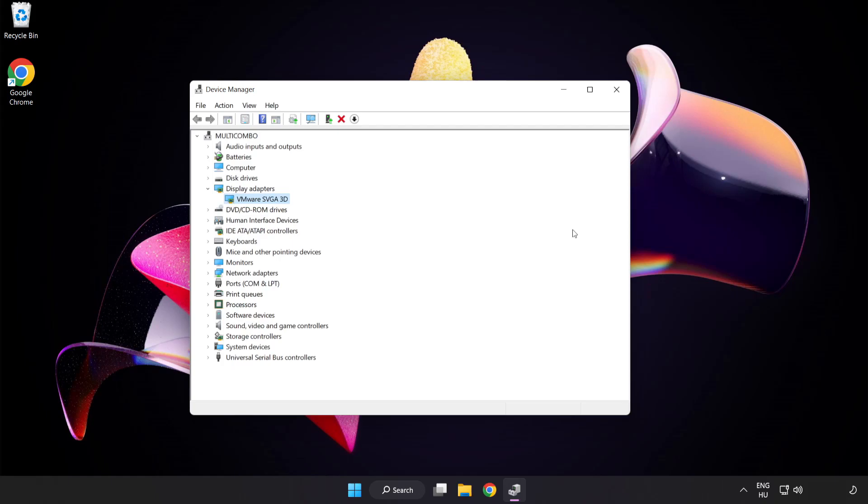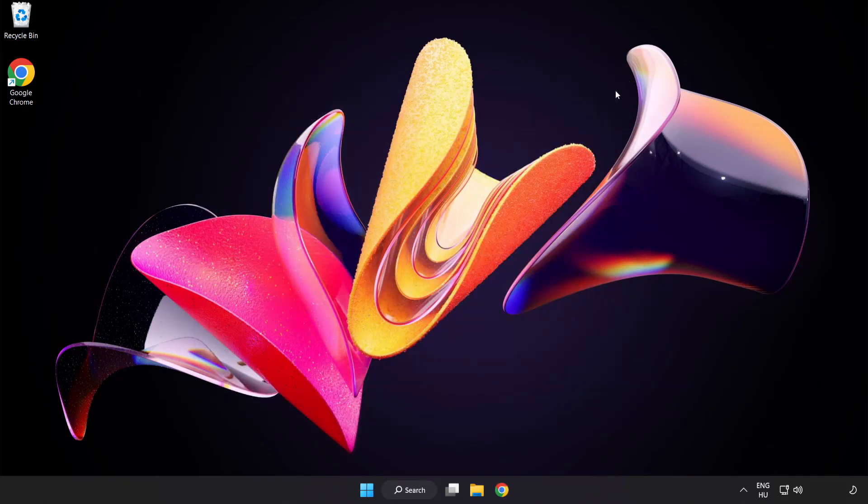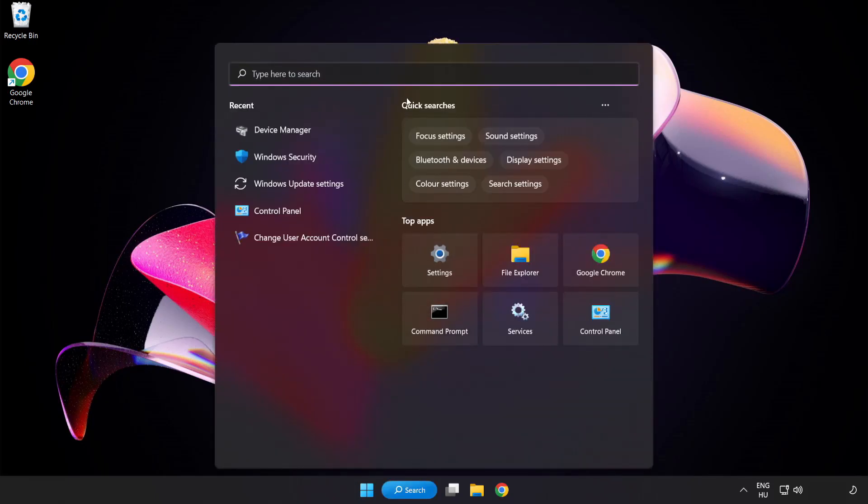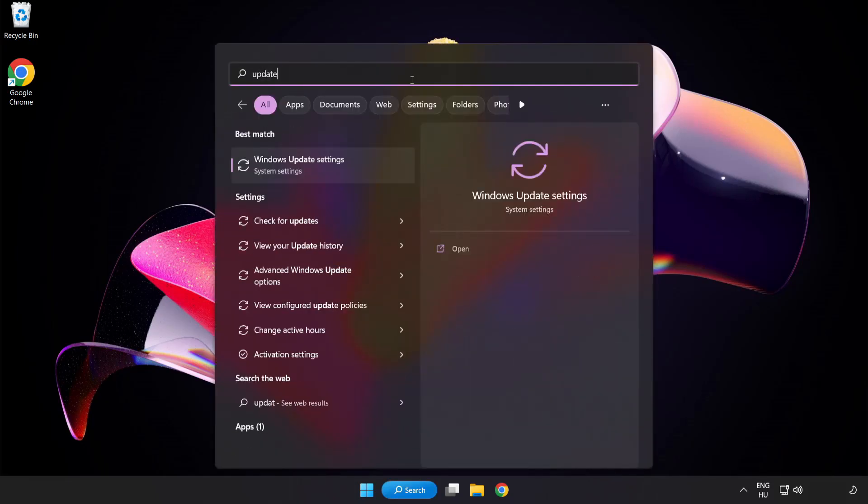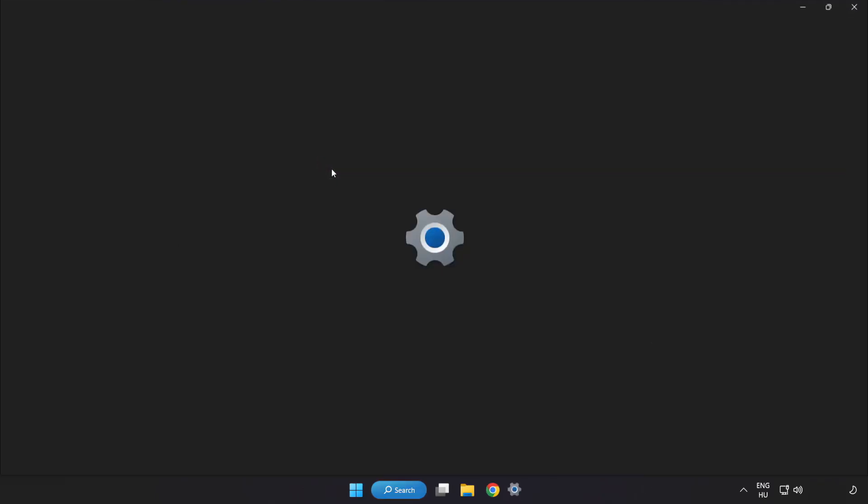Close window. Click search bar and type update. Click Windows update settings.